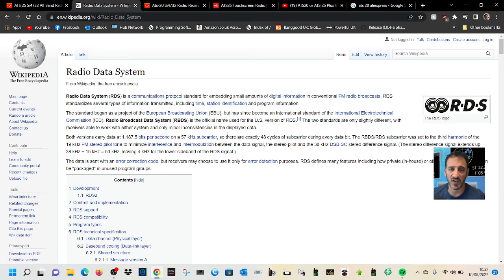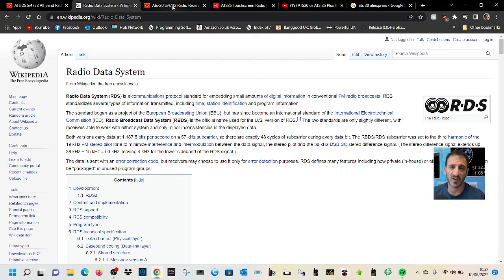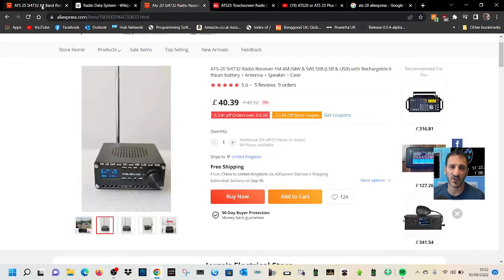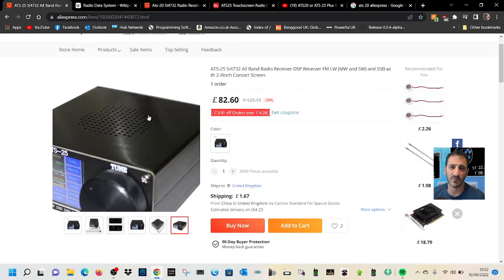So there you go, RDS 73, thanks for watching, all the best.